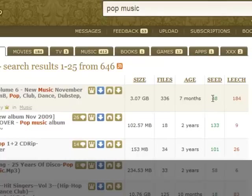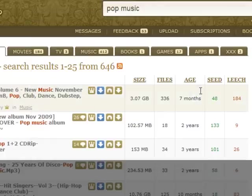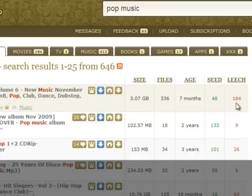If it's zero then you're likely to not get anything. So look at your seed number and that'll pretty much tell you how many people have it. Your leech is how many people are currently downloading.